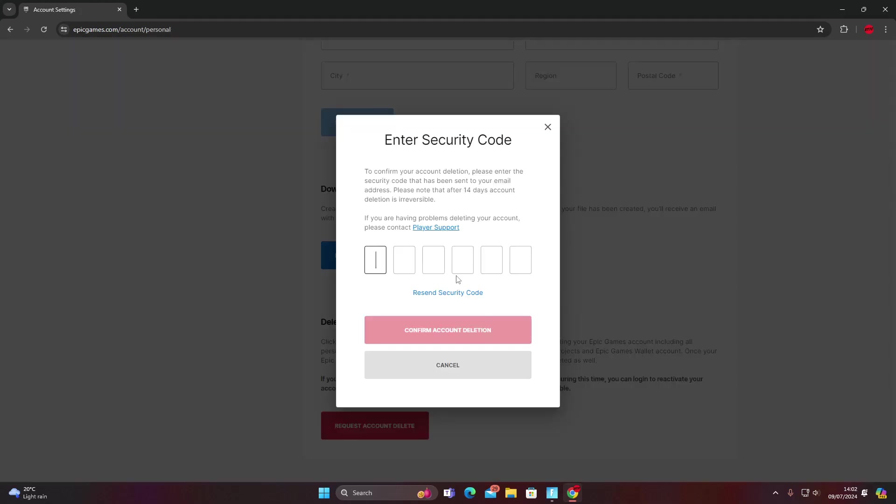Because I've got two factor authentication it's going to send an email over to my email so that I can punch in the two factor code so it knows that it's me that's actually doing it. So I've got my two factor authentication code to prove that it is me trying to delete this account. I'm just going to punch that in now.